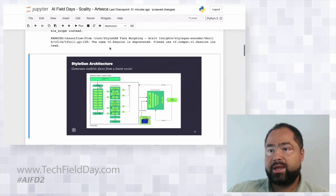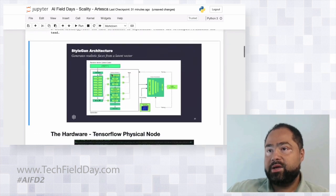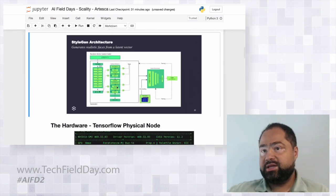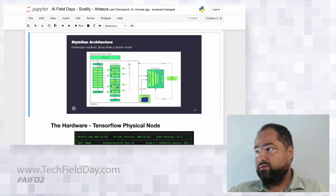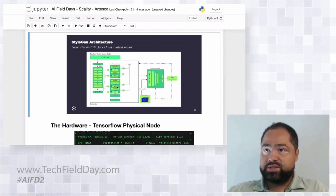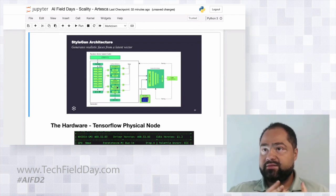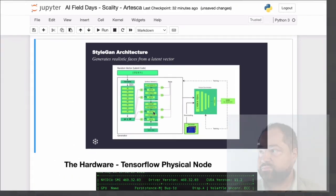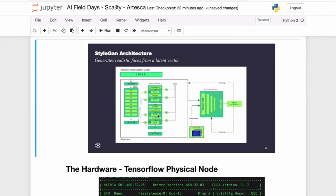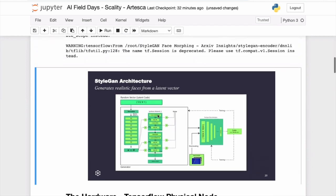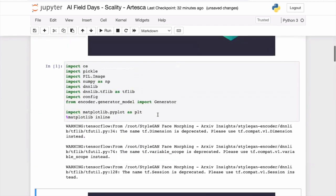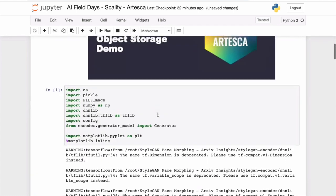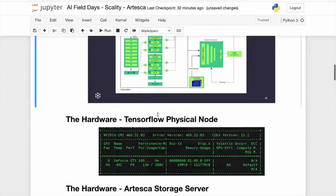This is the architecture of the network I'm going to be using. I'm not going to go into the details, but you basically give it a point in space and it's going to create a realistic face from it.